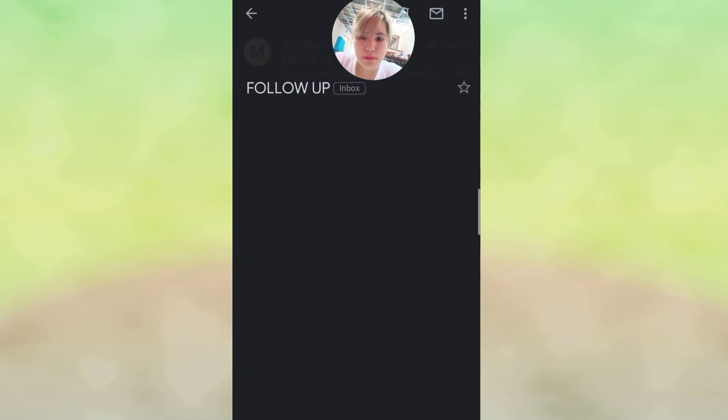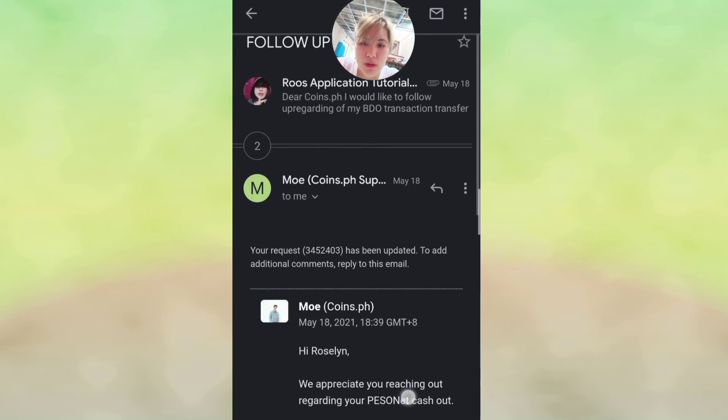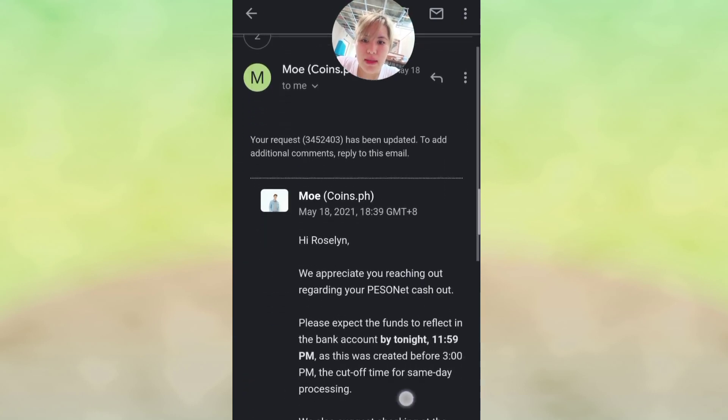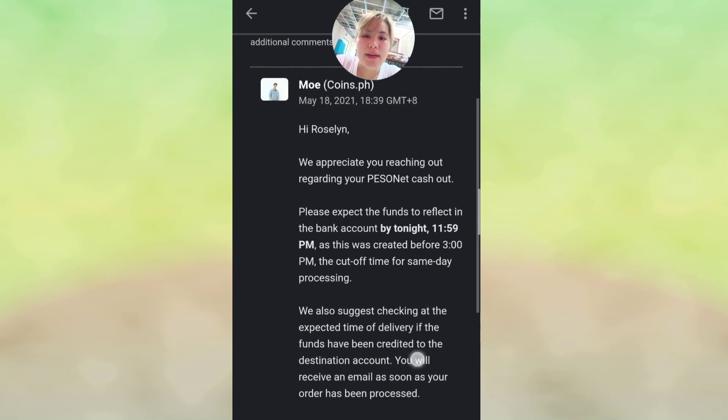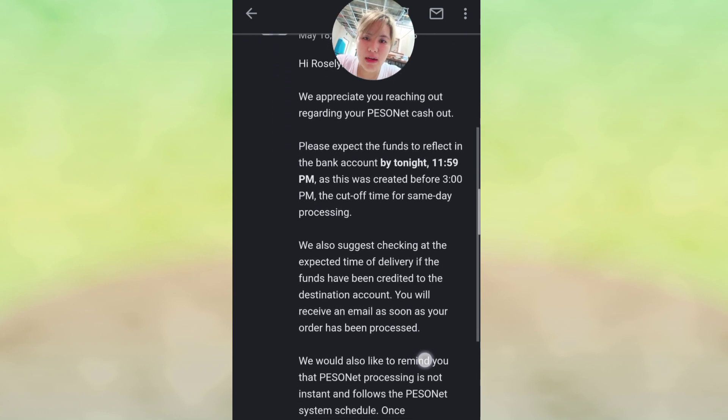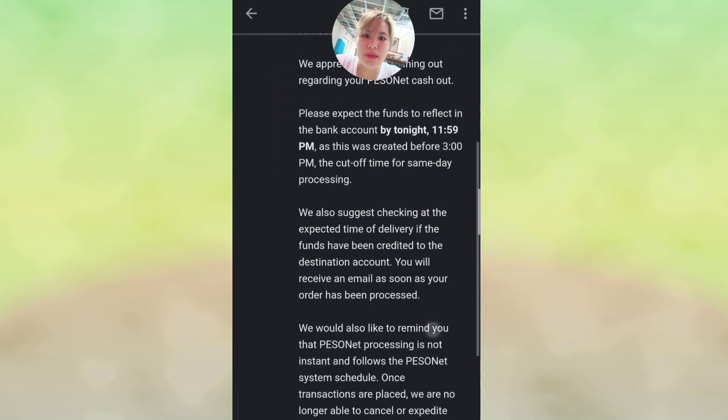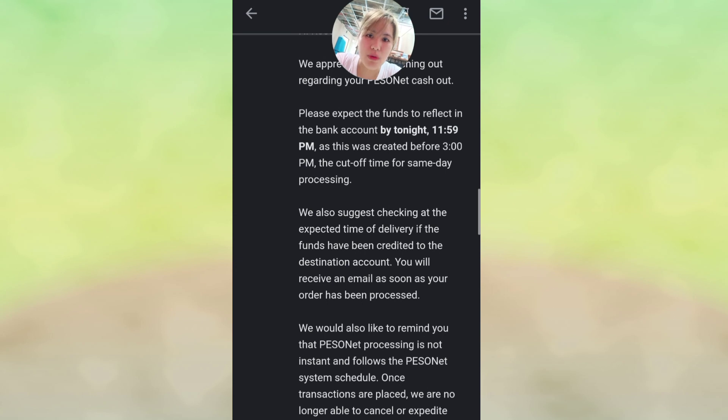This is the person I asked. They said, 'Hi Wanda de la Cruz, we appreciate you reaching out regarding your peso net cash out. Please expect funds to reflect in the bank account.'